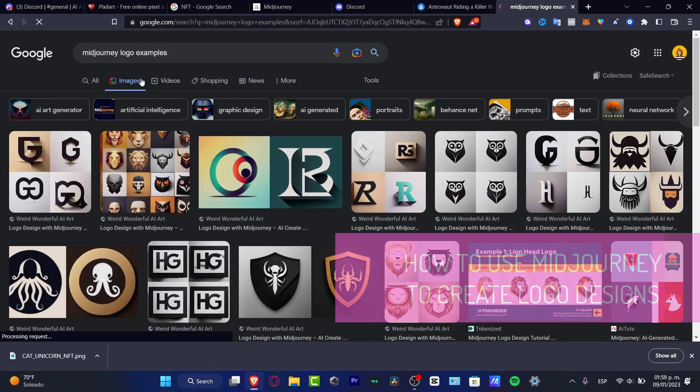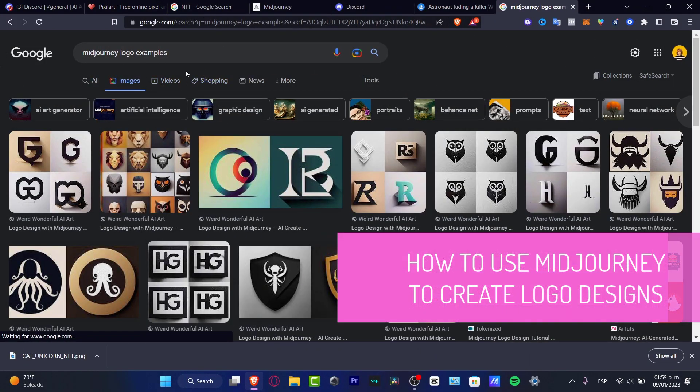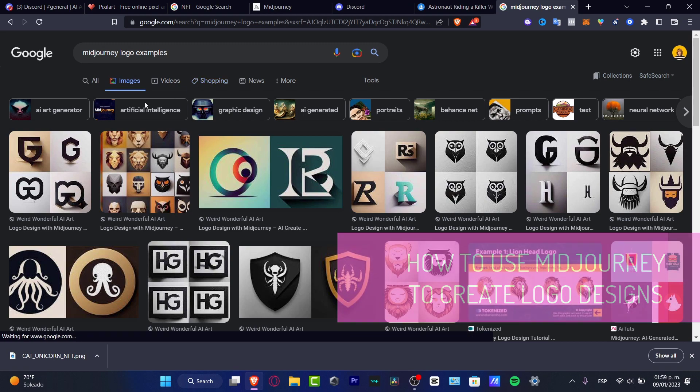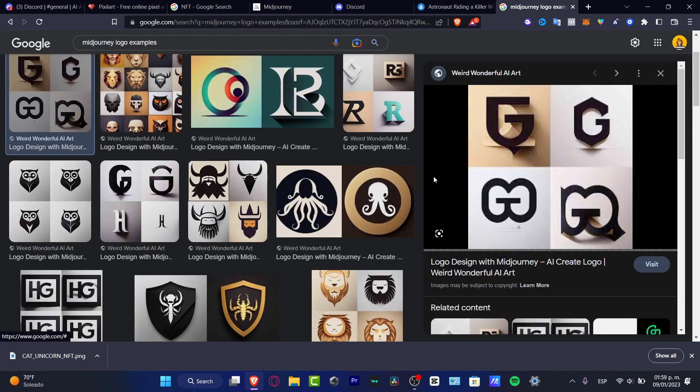What is up everybody, welcome into this new video. Let's see how we can use Midjourney to create some logos in whatever type of style that you want.